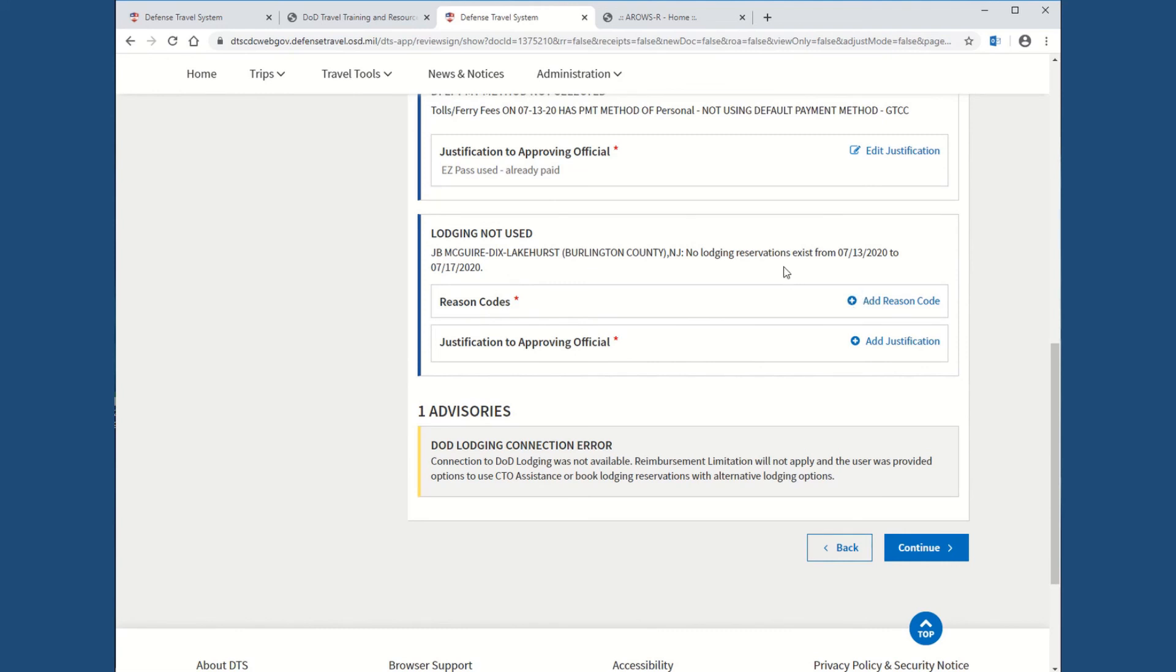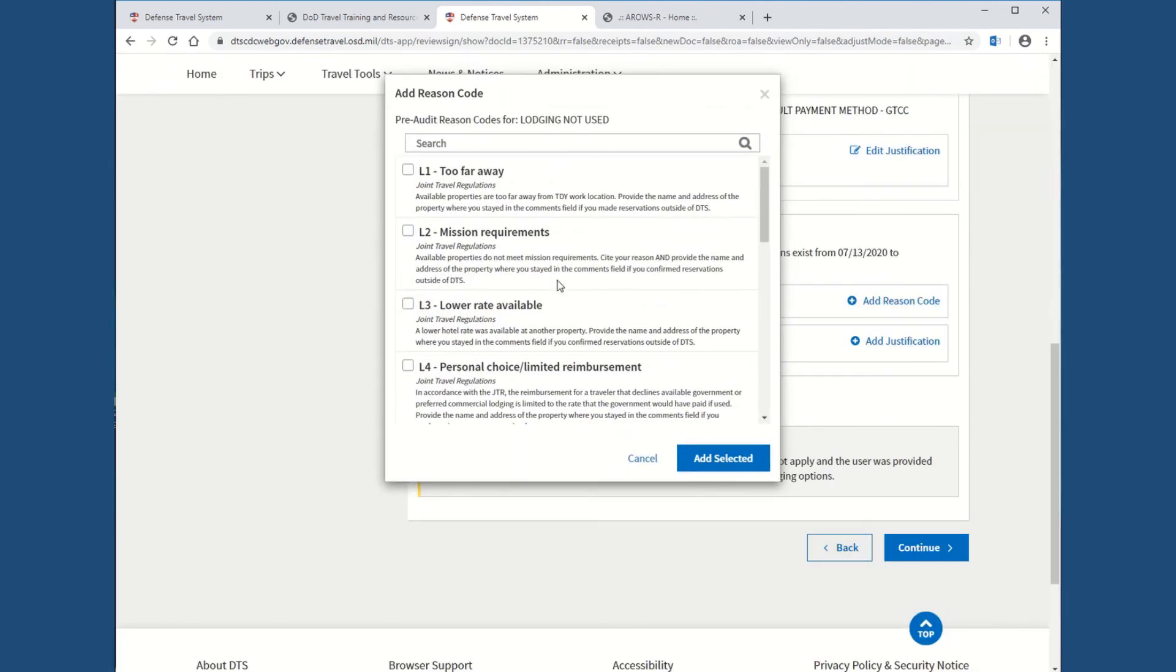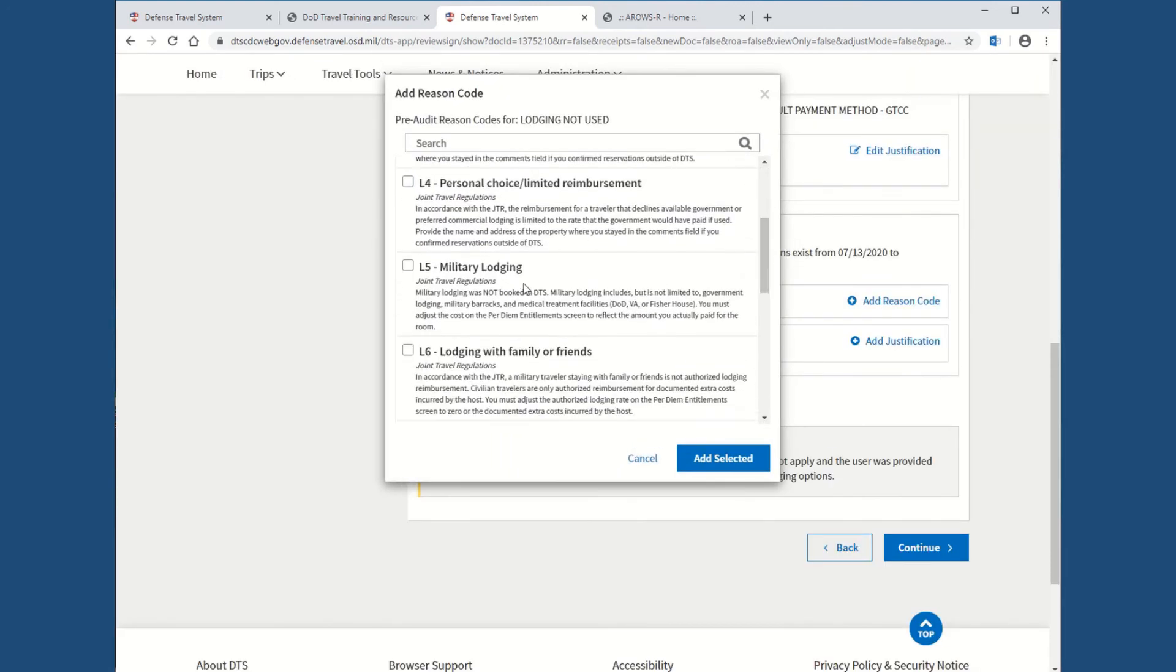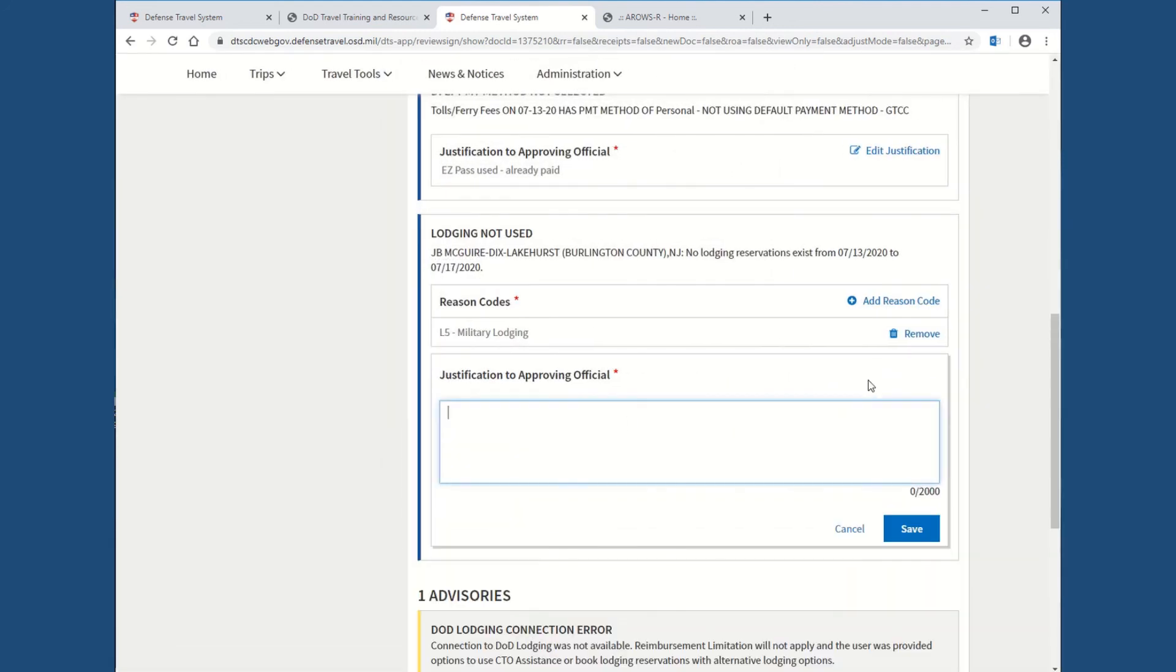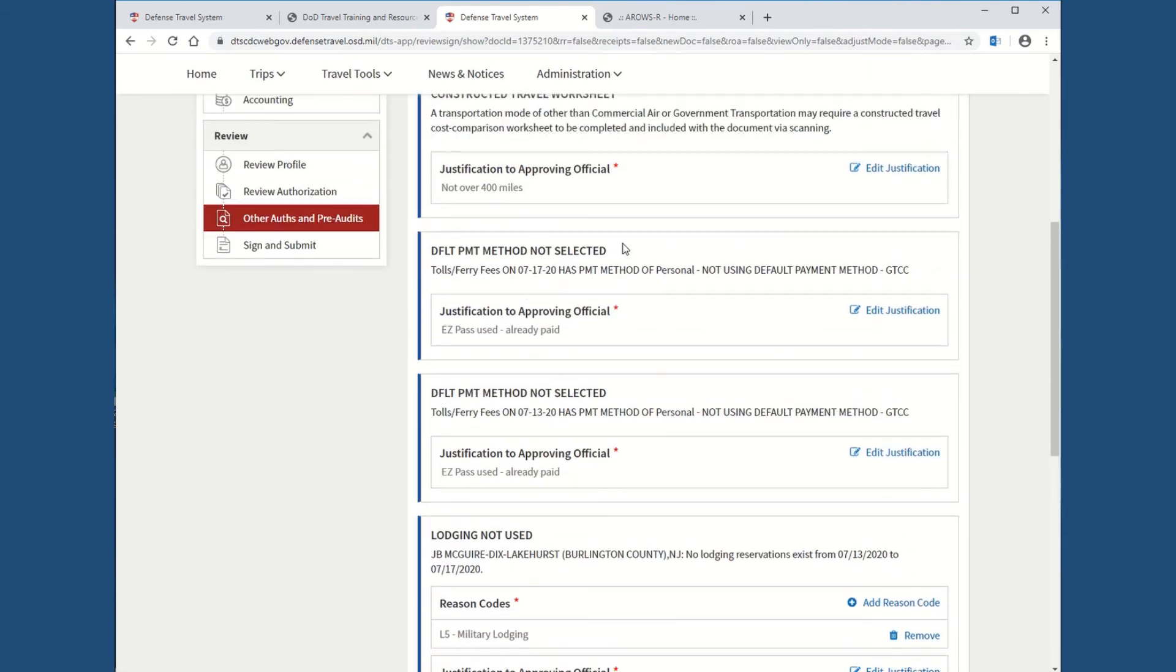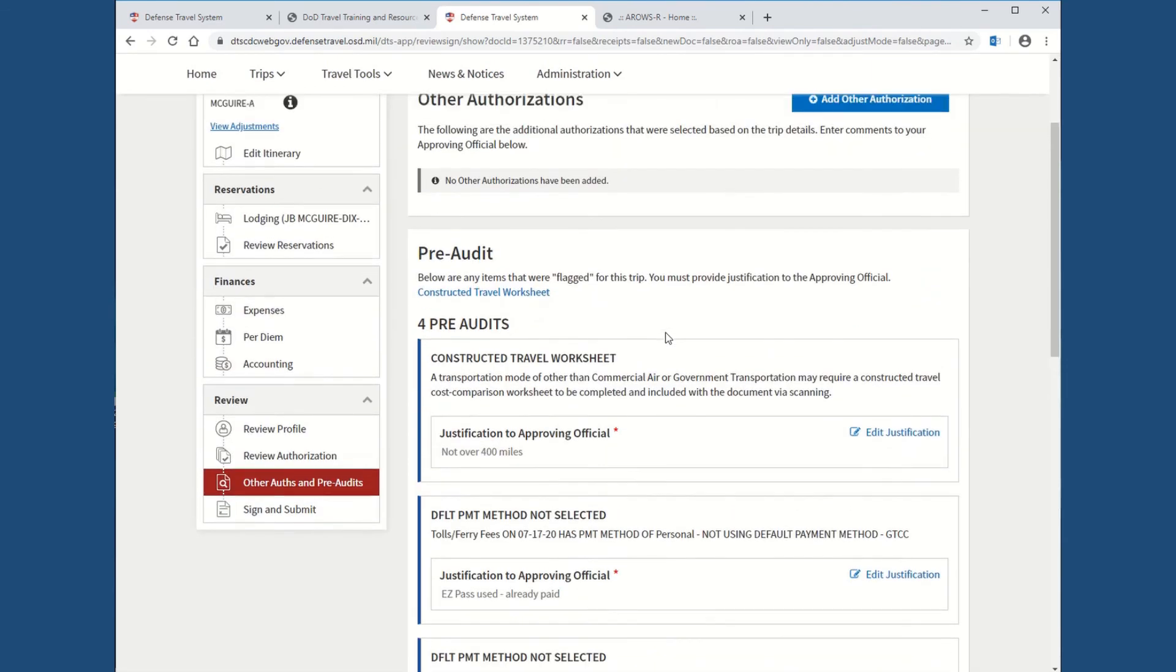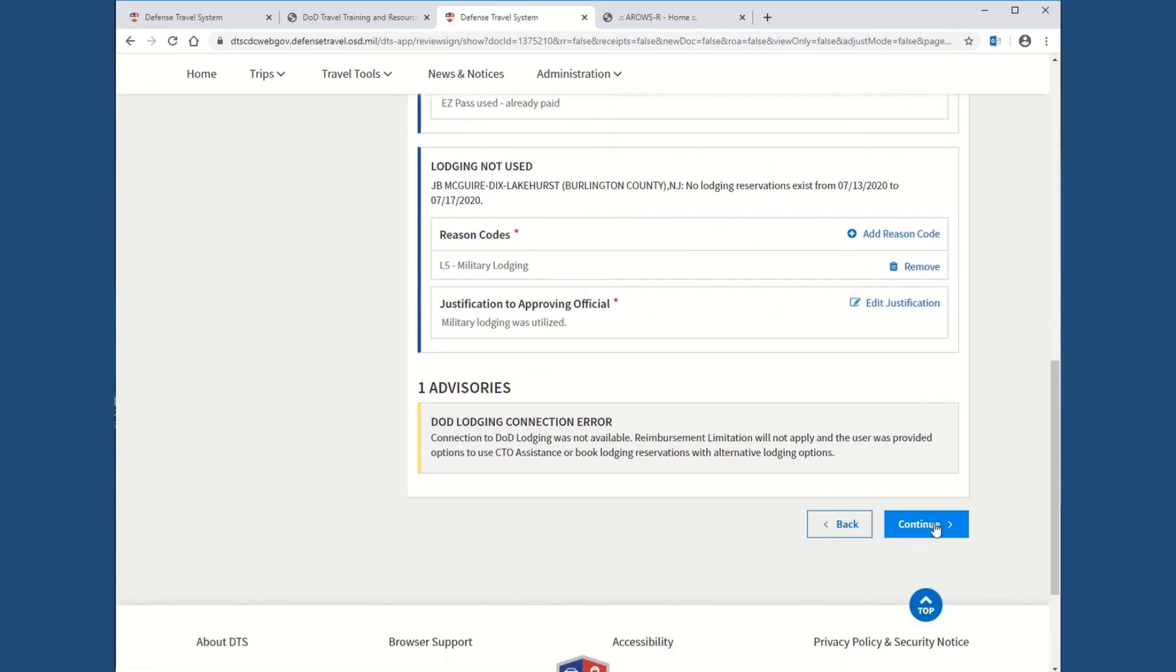And then this is the one that you normally get every single time. This is telling you that you did not do the reservations in DTS, which is mandatory. So, you always want to book it in DTS. But if for some reason your orders aren't populated in time and you need to get those reservations, that's when you would not. But try to book it in the DTS. And like I said, we did a separate tutorial on how to do that. Reason code. All you're going to do is go ahead and say military lodging because even though you didn't book it ahead of time, you did utilize military lodging. Military lodging was utilized. And hit save. So, you're just going to make sure that everything with the star definitely has justification. Once that's done, you're going to hit continue.